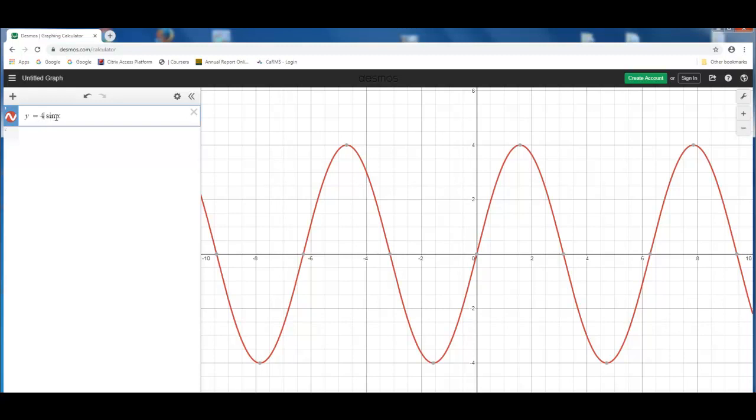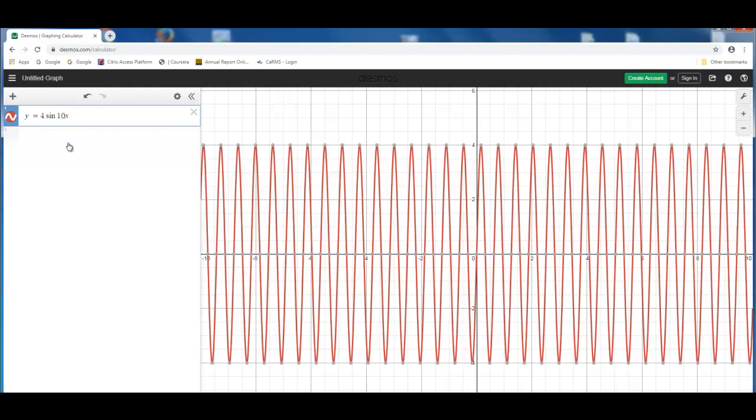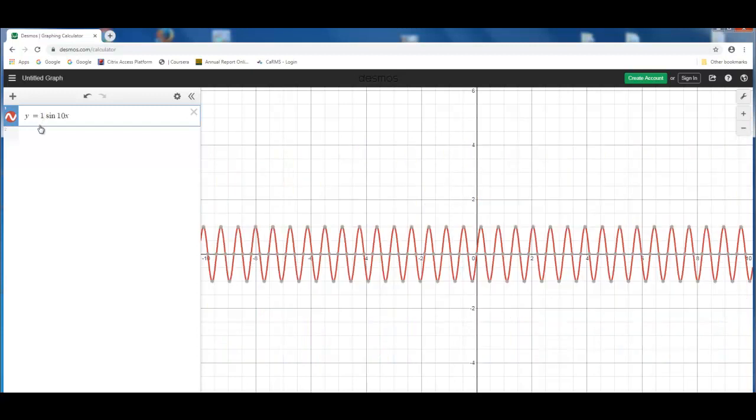Instead of making the change at the beginning of this equation, if we make it y equals 4 sine 10x, what you see is any changes between the sine and the x here determines the frequency. Any change earlier, so if I make it 1 sine x, changes the amplitude.